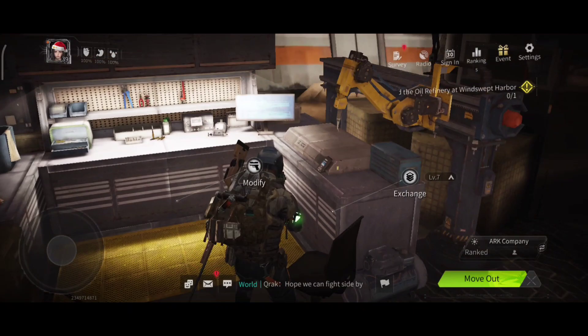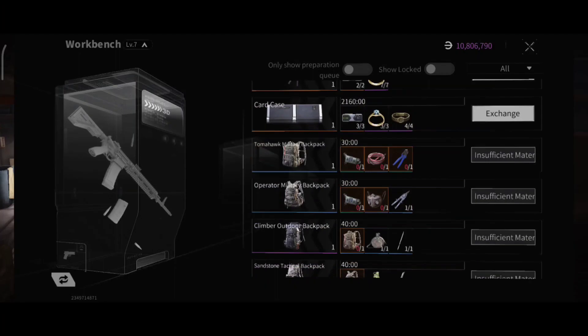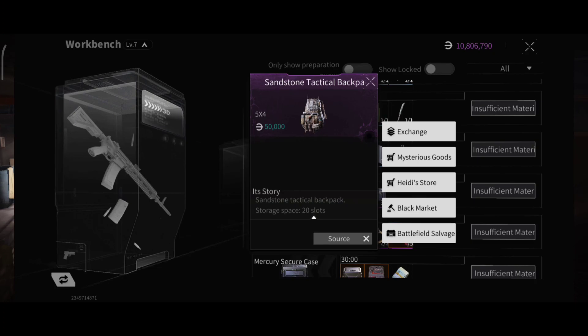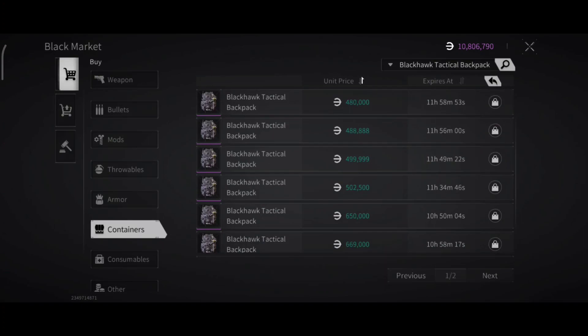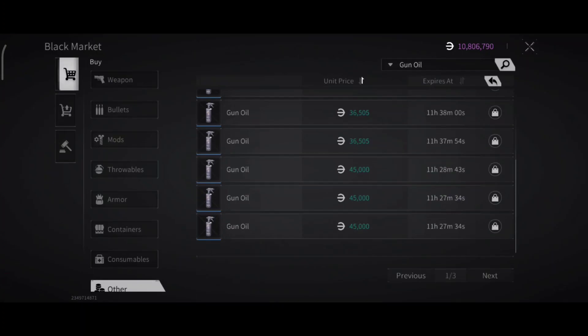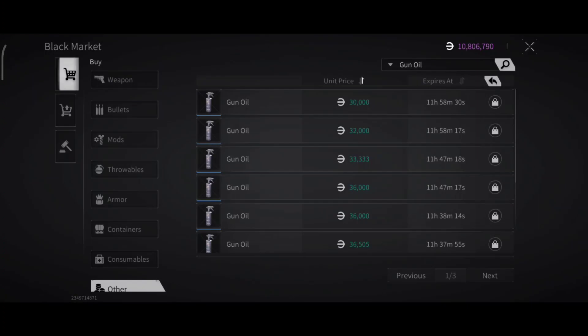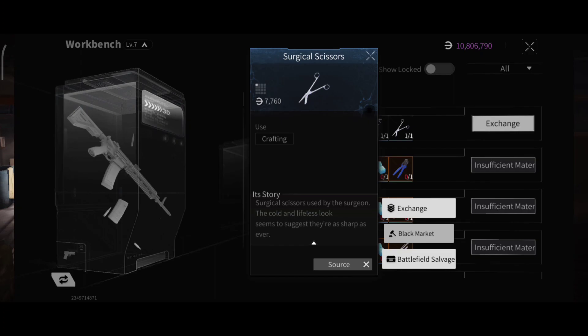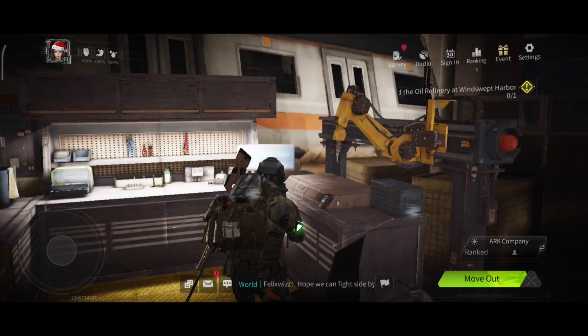Or you just buy that sandstone tactical backpack and then you craft blackhawk. You can also sell it for 500k or 560, also a good price. Can oil you can also sell for a good price. It used to be like 70 or 80k. And the circle scissors also you can sell them for 100k, as you see.